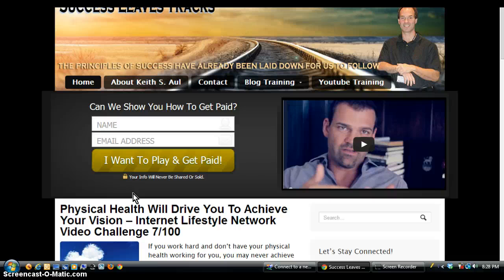So I hope today's video was very helpful for you on how you can add a contact form to your Weebly website. Thank you for stopping by today. I look forward to seeing you on the next video. Bye now.